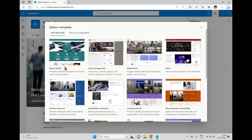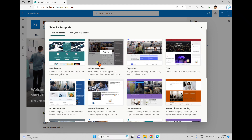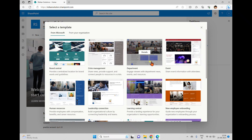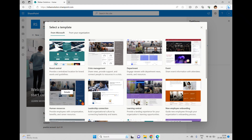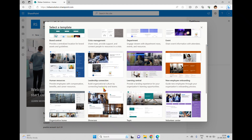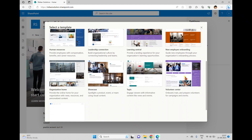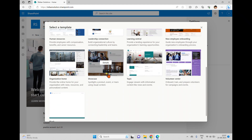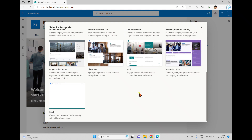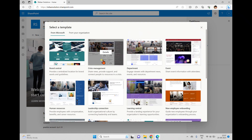Under Microsoft templates, we have Brand Central, which provides a centralized location for brand assets and guidelines. We also have Crisis Management, Department, News and Events, Events, HR, Leadership Connection, Learning Central, Employee Onboarding, Organization Home, Showcase, Topic, and Volunteer Center. Finally, a blank template is also available.